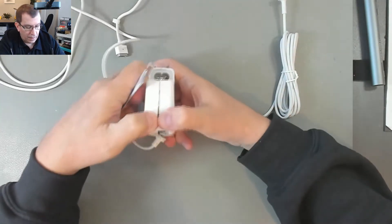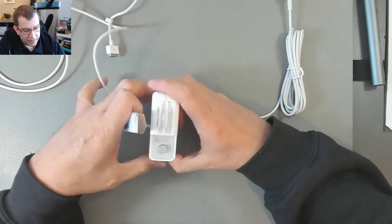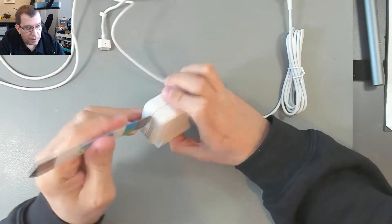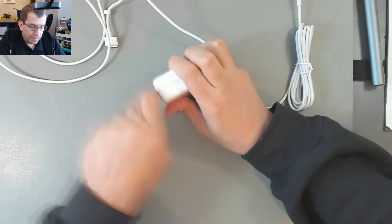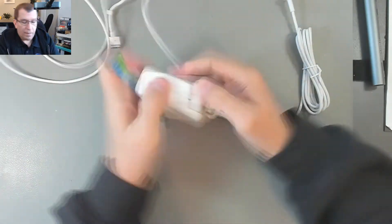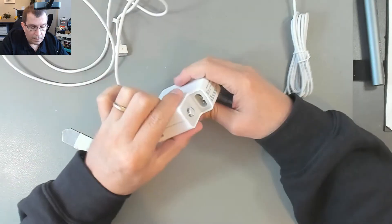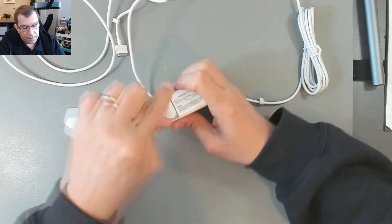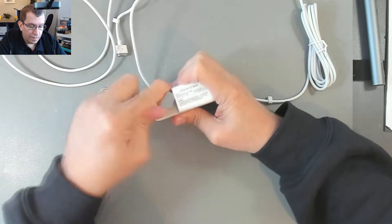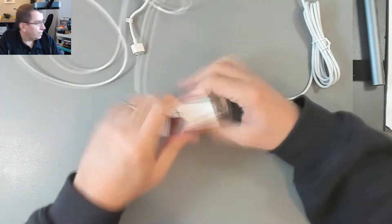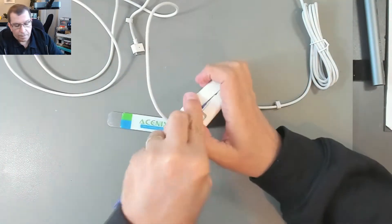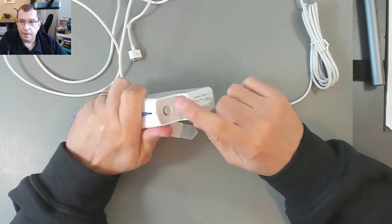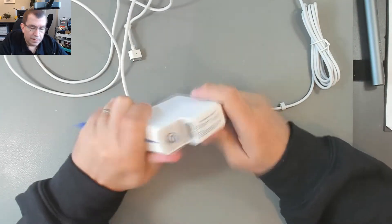I don't want to break any plastic. I don't know if this is glued. How is this fastened? It seems like this is glued.